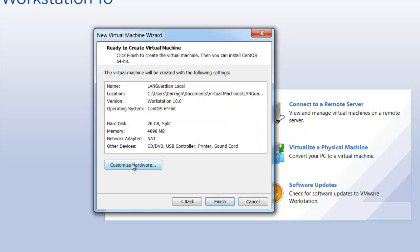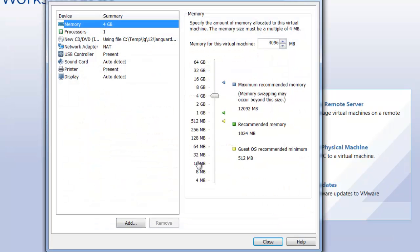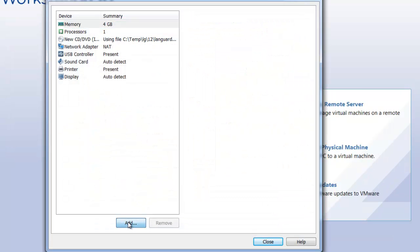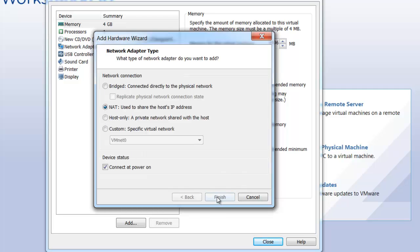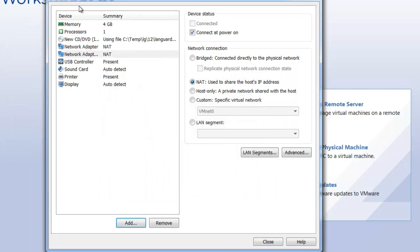Now, before you finish, you need to customize the hardware. Click on that, customize hardware, click on add, select the network adapter, next, and finish.